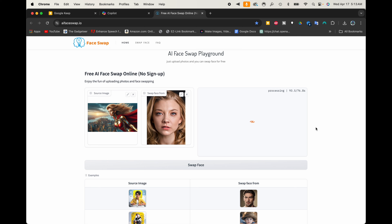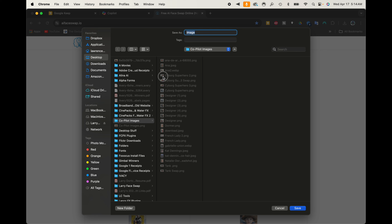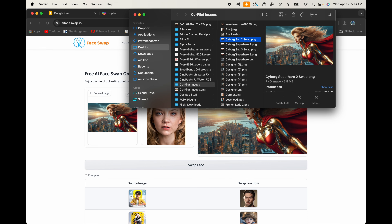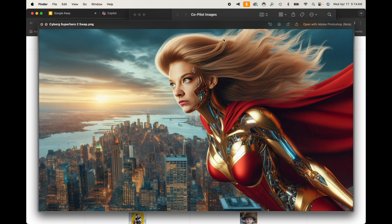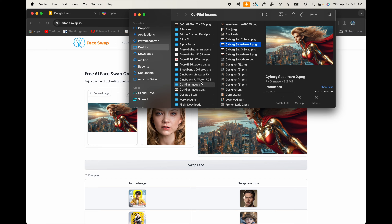It looks like it's just about done processing and there we have the output. Let's download this and call it 'cyborg two swap.' There we go — we can definitely see her in there. That's the original and that is Natalie Dormer. It did take some of the armor out of her face — the original has cybernetic stuff all over, and the face-swapped version seems like it tried to heal it or take it out — but it still looks pretty cool and it definitely still works.